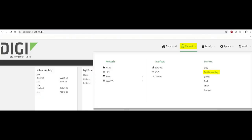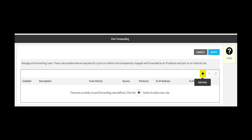Back in the LR54 web interface, navigate to Network, Services, Port Forwarding. Click the Add Rule button.